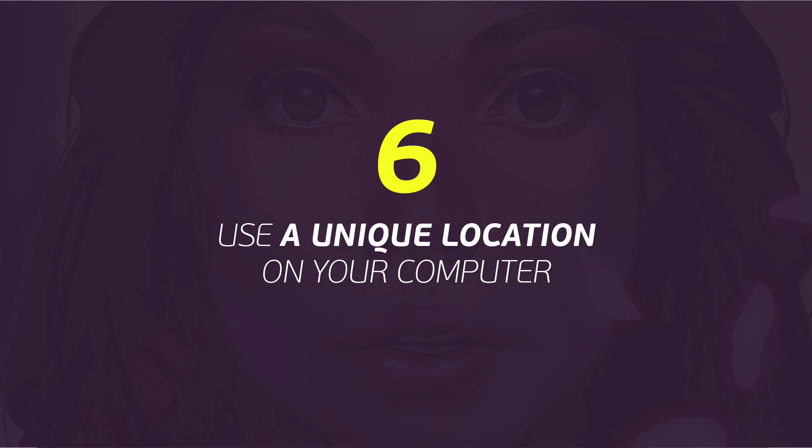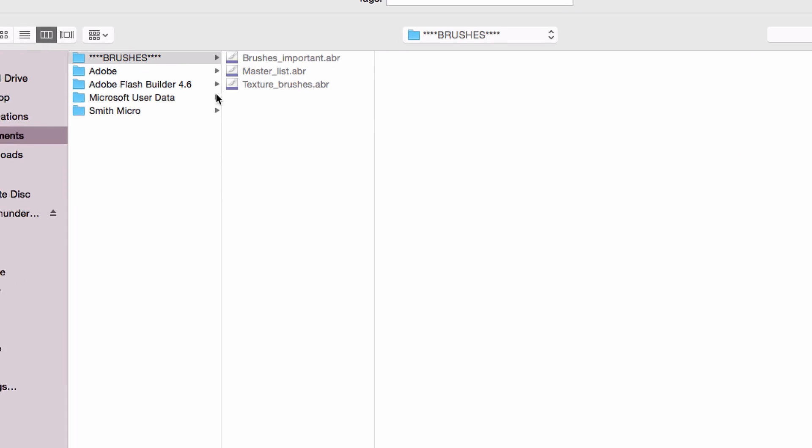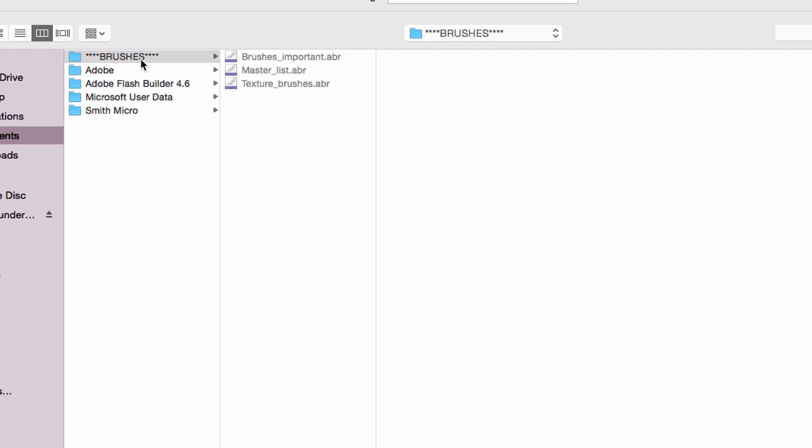Six is use a unique location on your computer to save your brushes. So for me, I have one document on my computer that's called brushes. And each time that I'm saving brushes, I make sure that I save them at the same place. This way, I make sure that I never lose my brushes and I always know where they are.